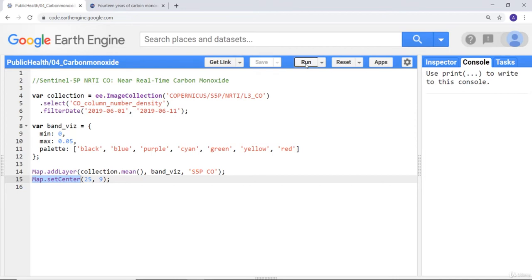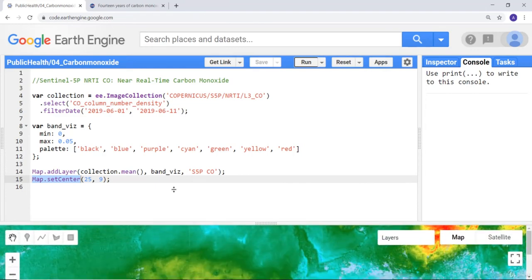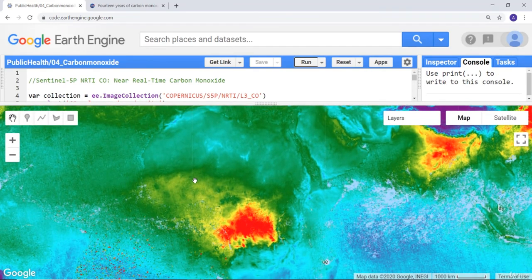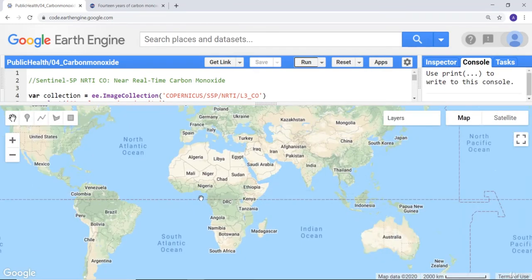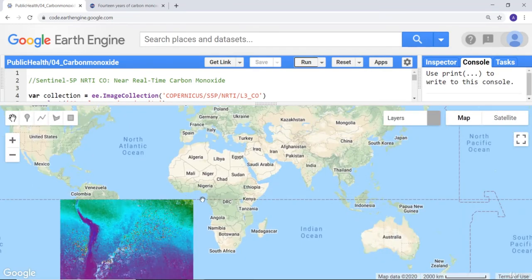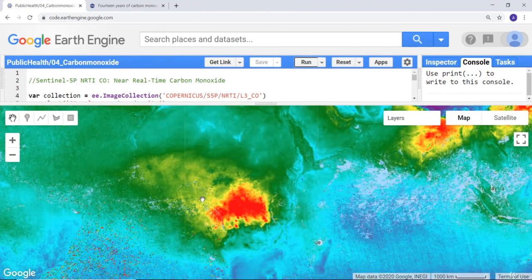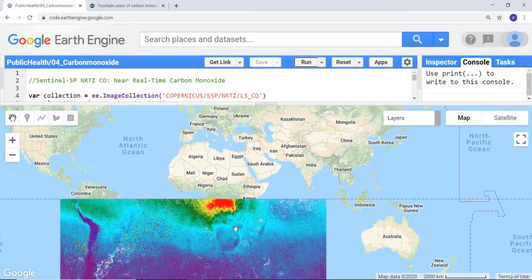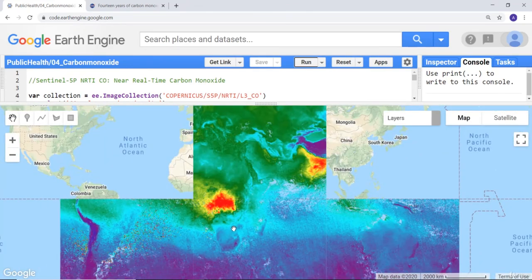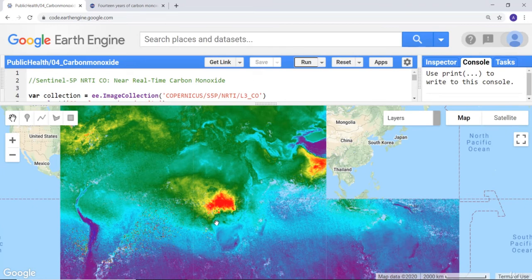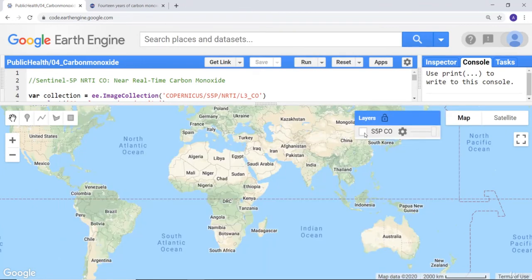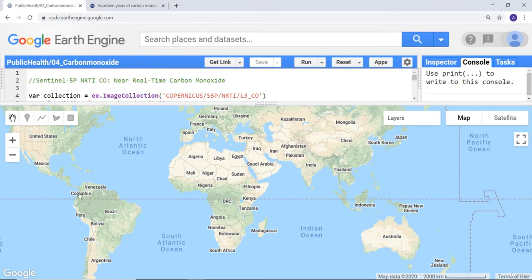Once the code is executed I'll just go to the map canvas. As I said, red and yellow are pretty high density of carbon monoxide. As you can see here, this is part of Africa. If I toggle the map image you can see Africa, Latin America and Asia here.